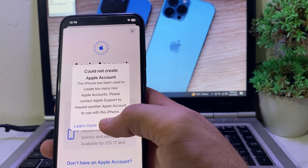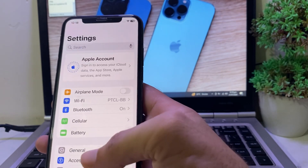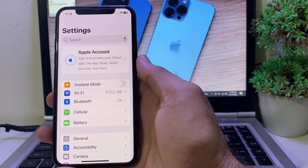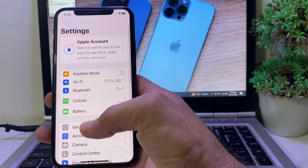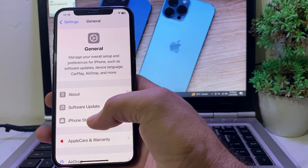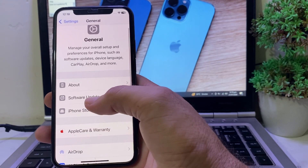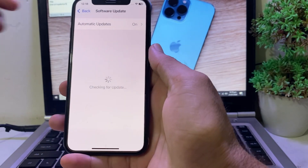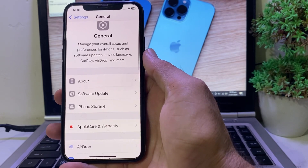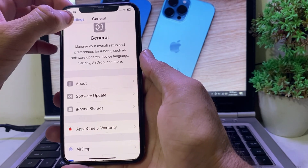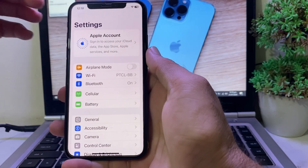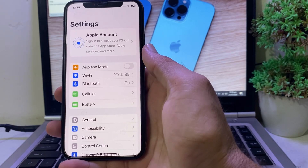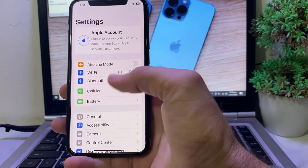First, tap OK on the error. Then open Settings on your iPhone or iPad, scroll down, tap on General, then tap on Software Update. Make sure you are using an updated version of iOS. If not, update your device to the latest version.